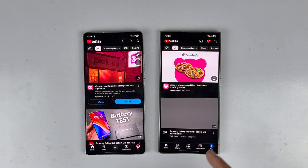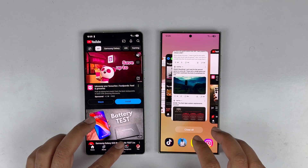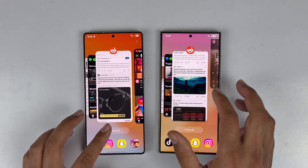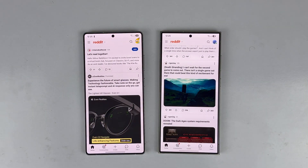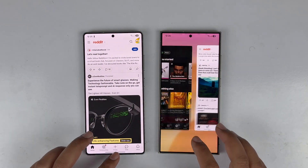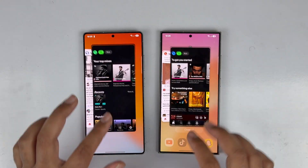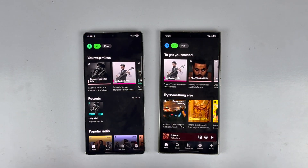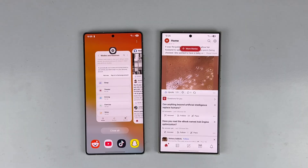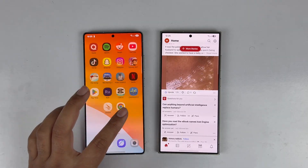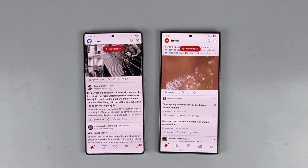YouTube refreshed on the S24 Ultra. Quora, Reddit, and the Settings app are still in RAM on both. RAM management is absolutely great on both devices — they are neck to neck with each other.